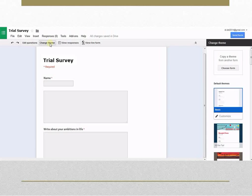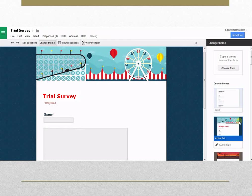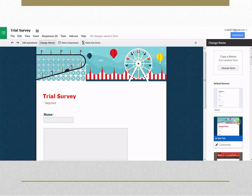Scroll through the templates in the panel on the right hand, click the theme you would like to add to your current form. Your new theme will automatically be applied and you can continue editing your form.